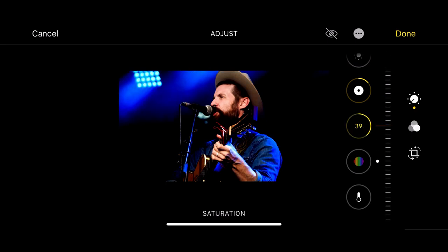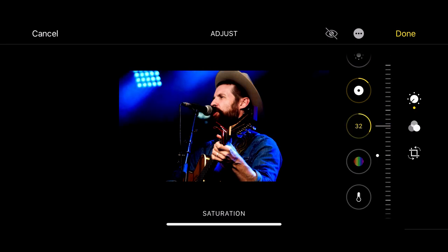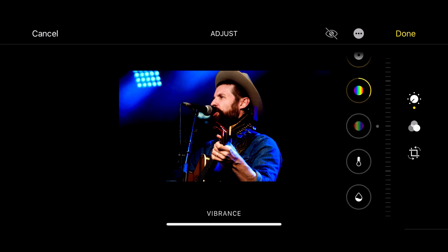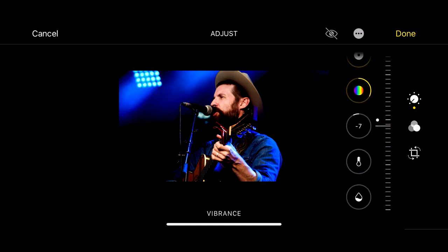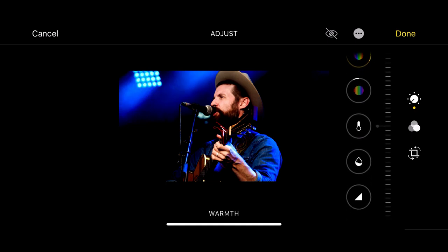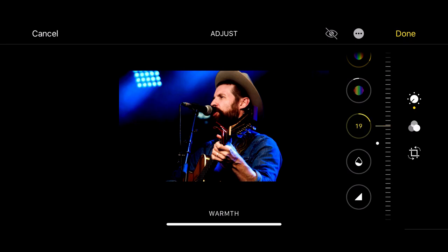Saturation — make it really pop like he's on stage, really popping, which he is obviously. Look at the vibrance. The warmth — make it a bit warmer. There we go.